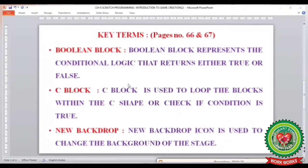A C block is used to loop the blocks within the C shape, or check if the condition is true. It is also known as a wrap block, as it wraps up all the blocks inside it. The next key term is new backdrop, where the new backdrop icon is used to change the background of the stage.